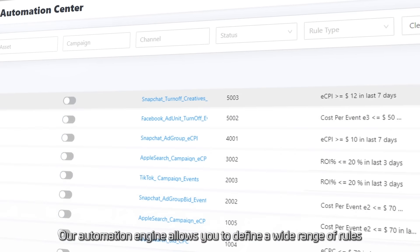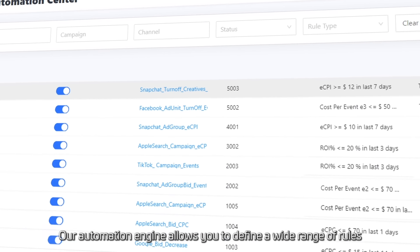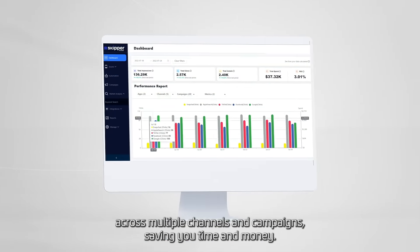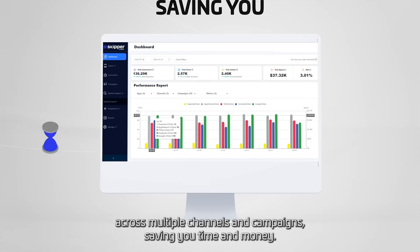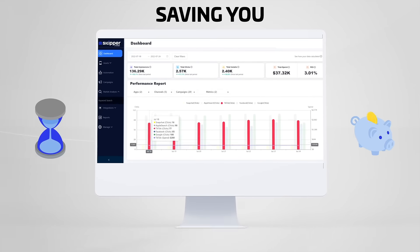Our automation engine allows you to define a wide range of rules across multiple channels and campaigns, saving you time and money.